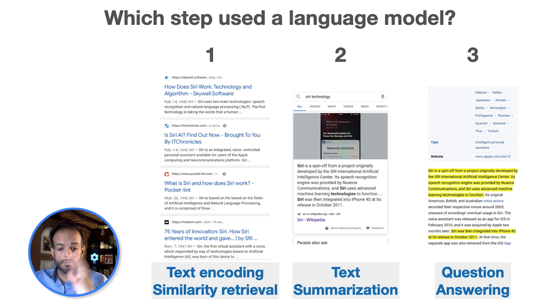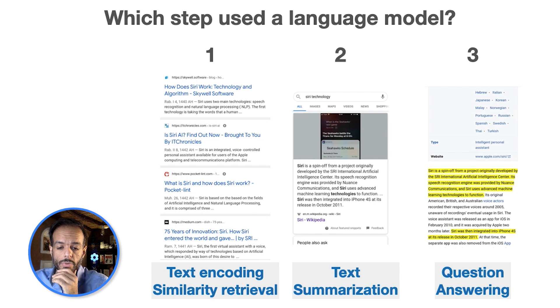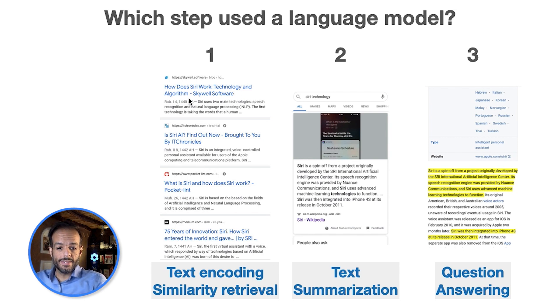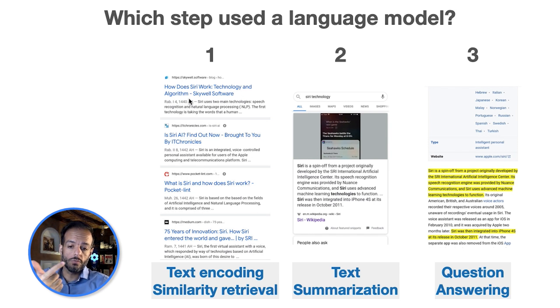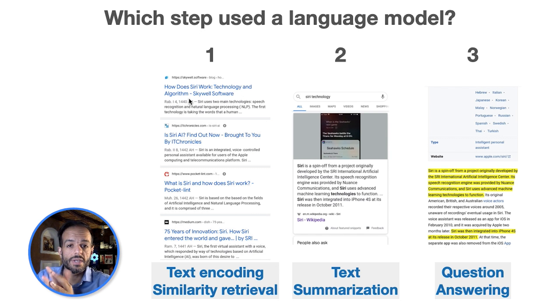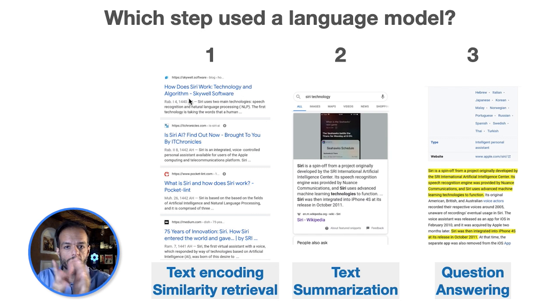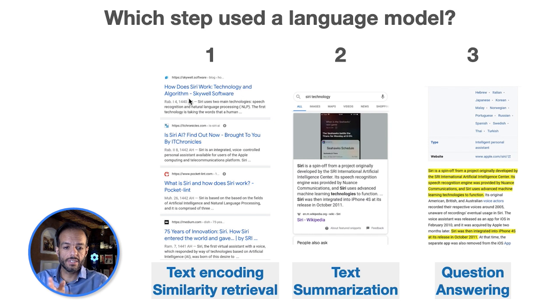So let's look at some of the tasks that BERT helped with here. Here it did text encoding and it was used to retrieve documents based on similarity to the query that you inserted. It did that. It did other things.